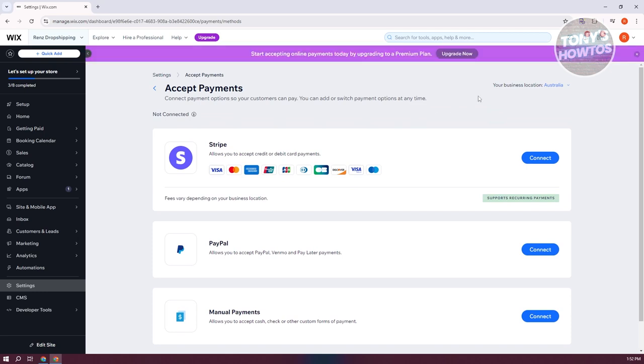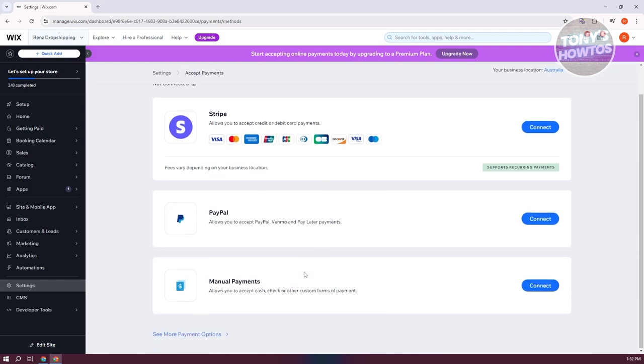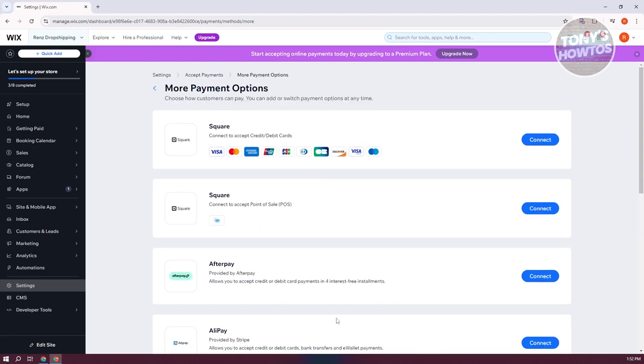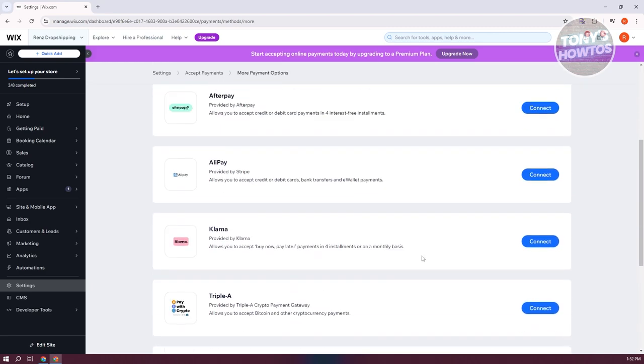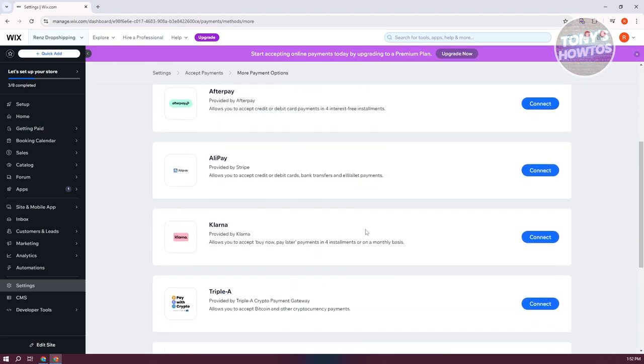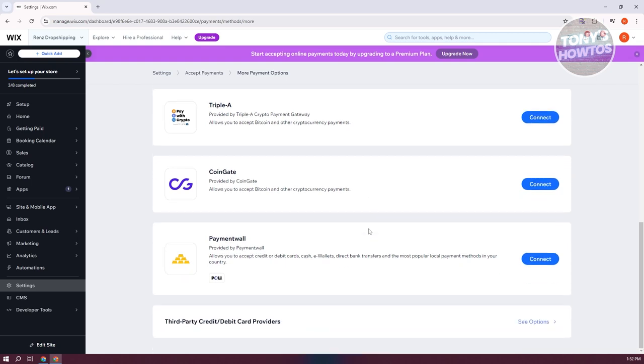As an example here, in Australia, they accept Stripe, PayPal, and you could also add manual payments here. You could also see other payment methods or payment options like Klarna, Alipay, AAA, CoinGate, and a lot more.